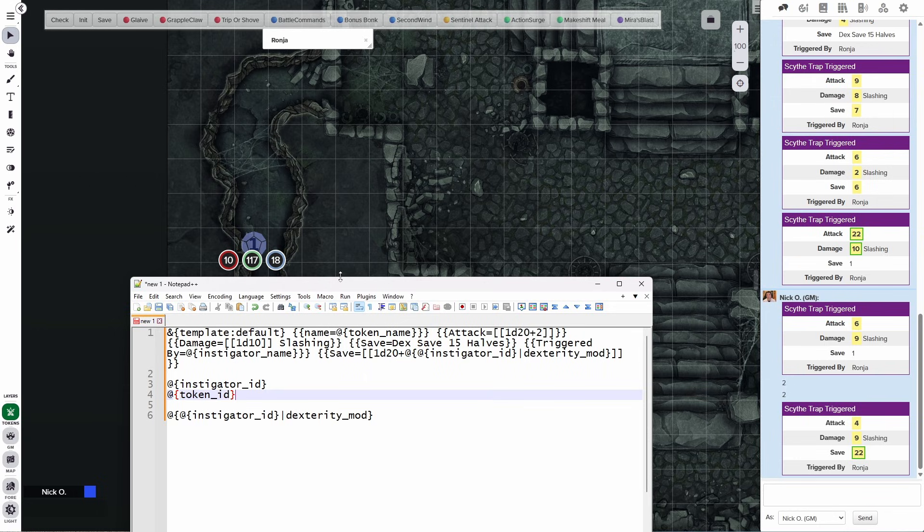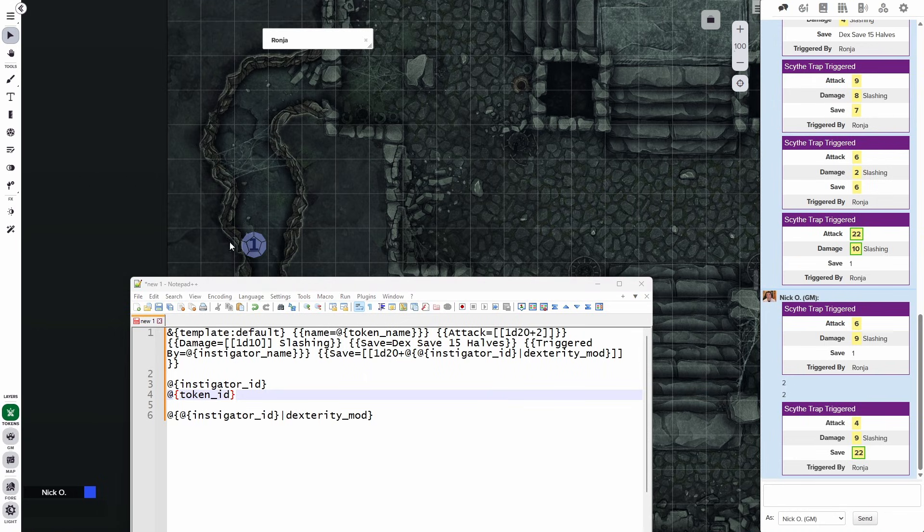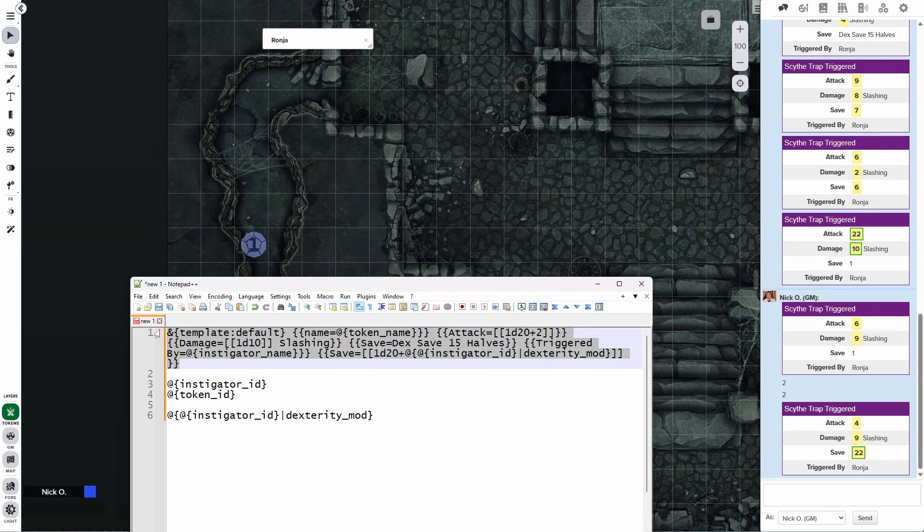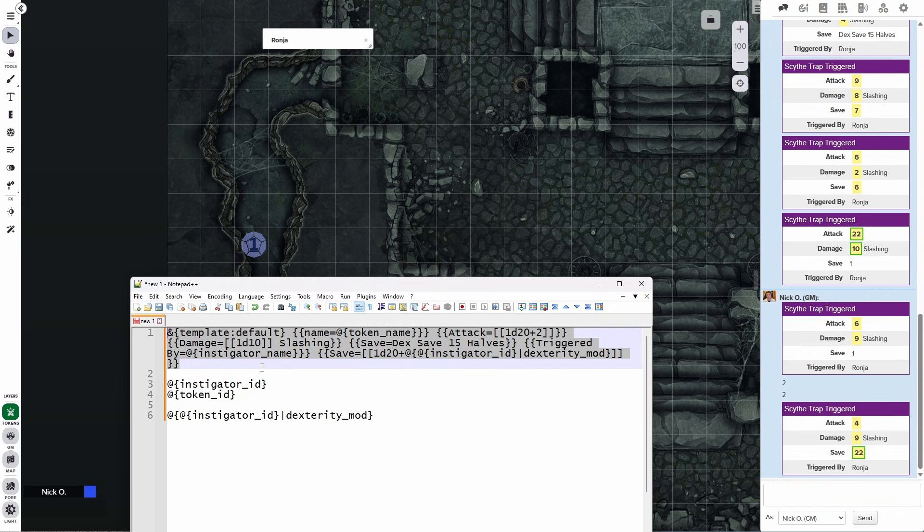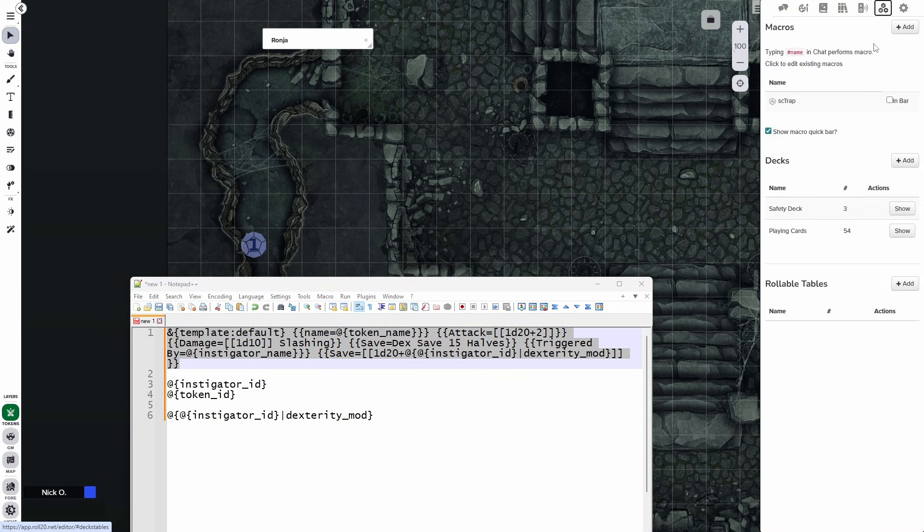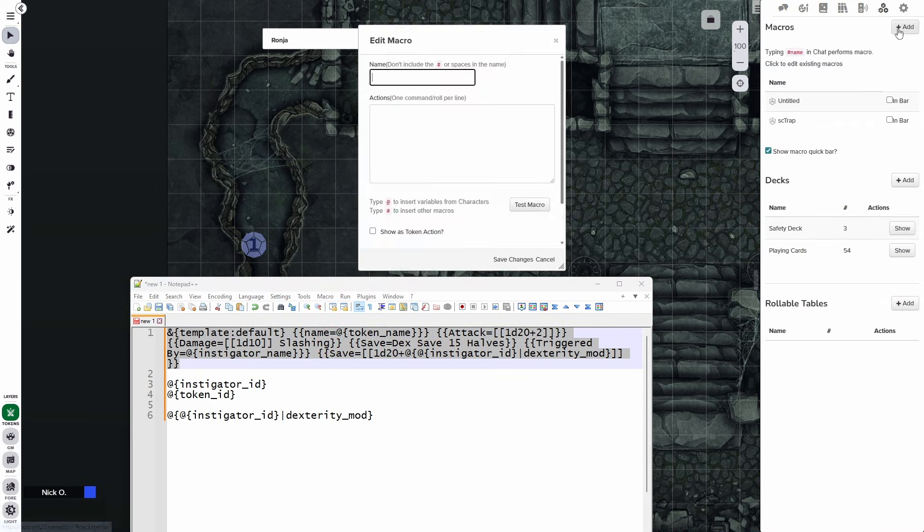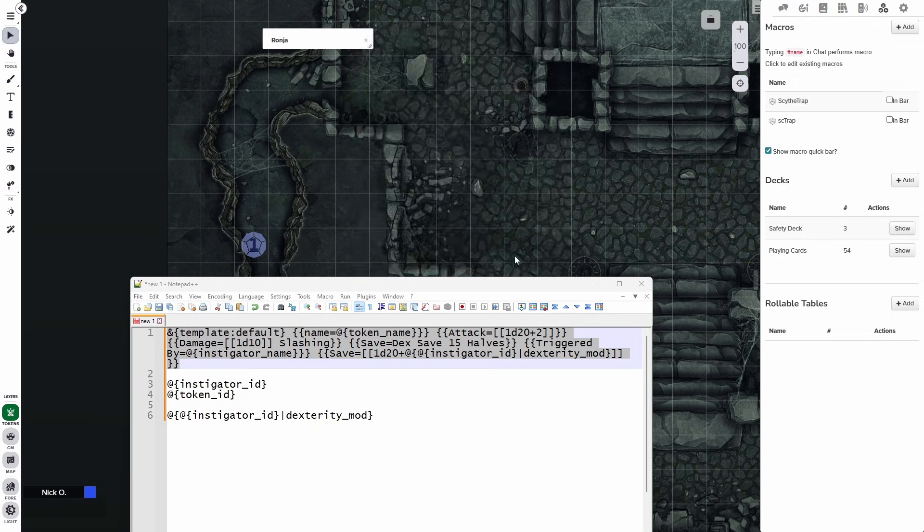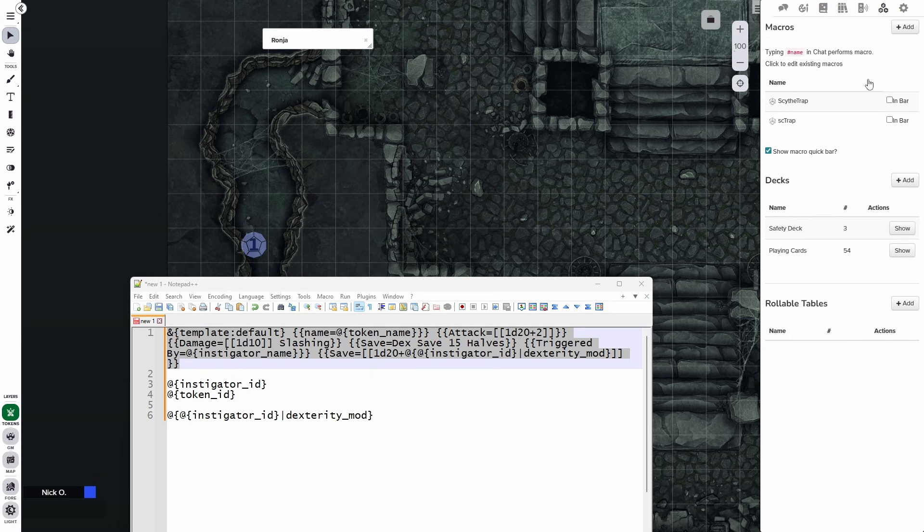So this is cool. But right now what we're doing is having our token contain all of the text that we want to roll. Let's say that we would rather make this into a reusable macro so that we don't have to always be typing this same code over and over again into every Scythe trap token that we want to make. So what I'm going to do is copy this. Let's go over to the collections tab here. We'll make a new macro. We're going to call this macro Scythe trap and we're going to paste in that code. We'll save the changes.